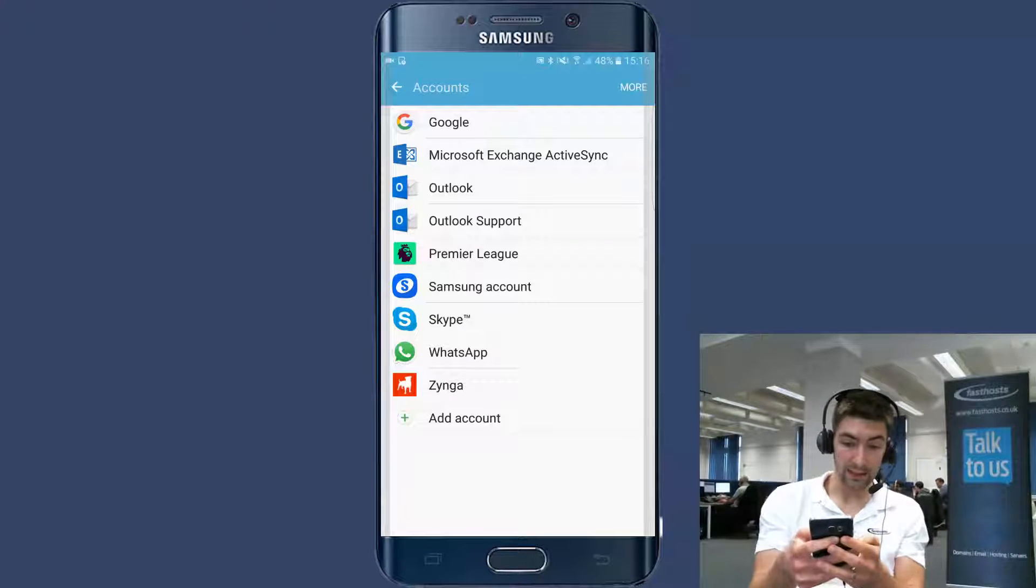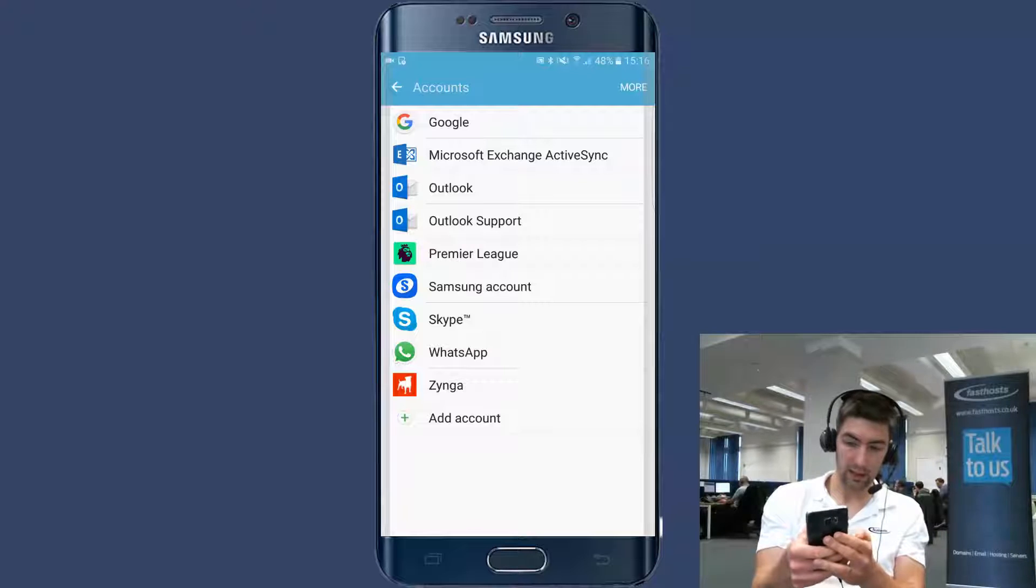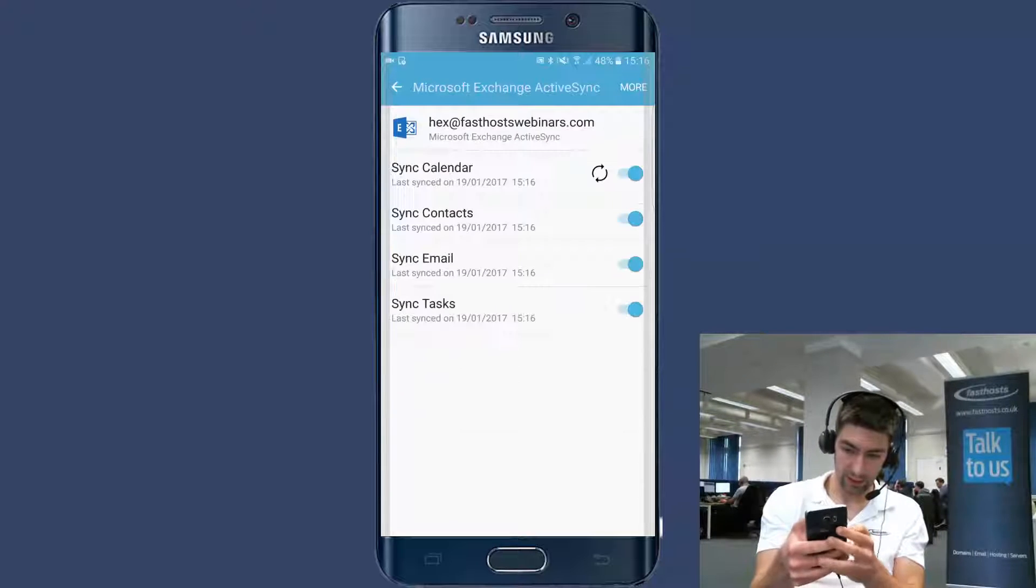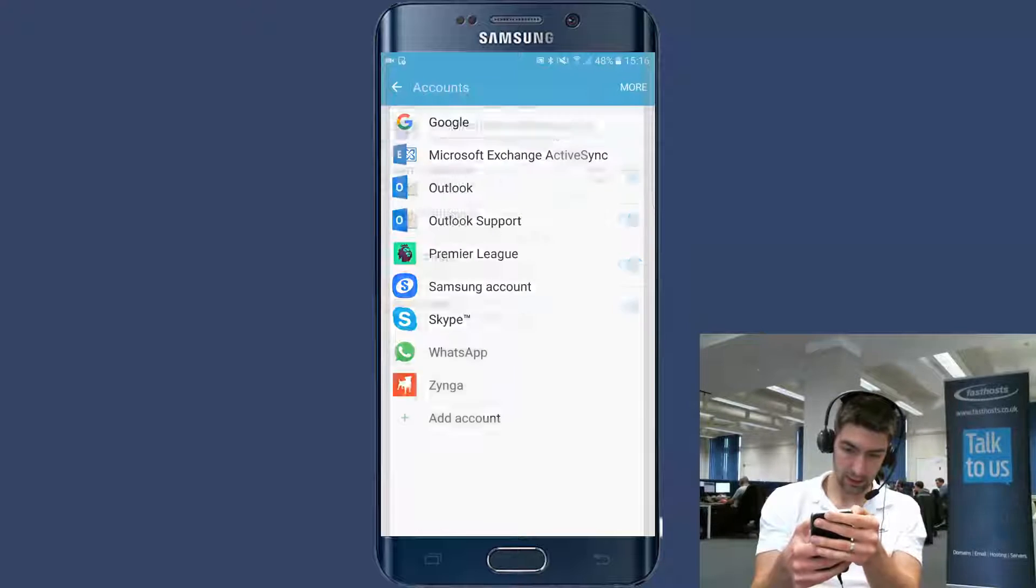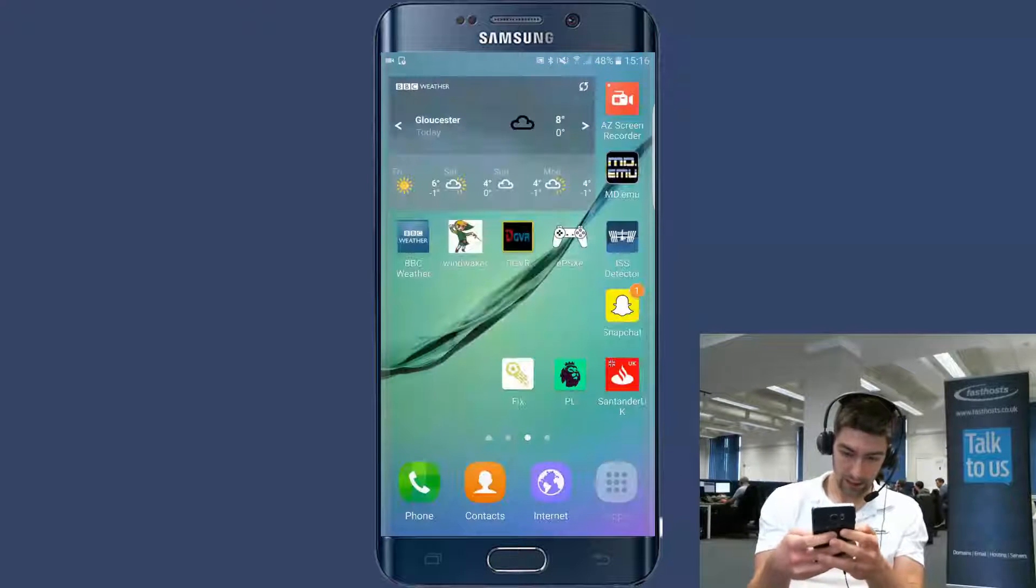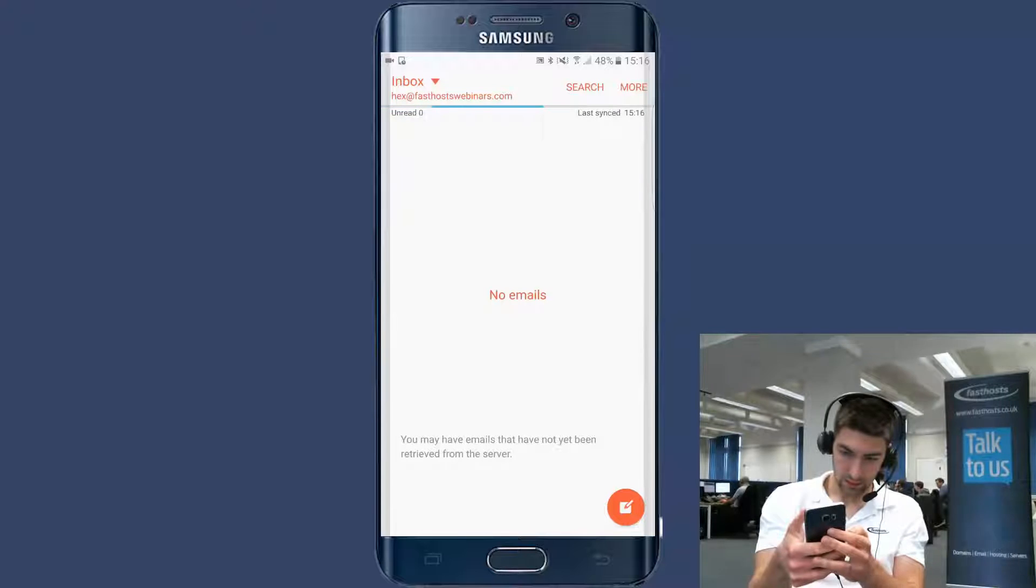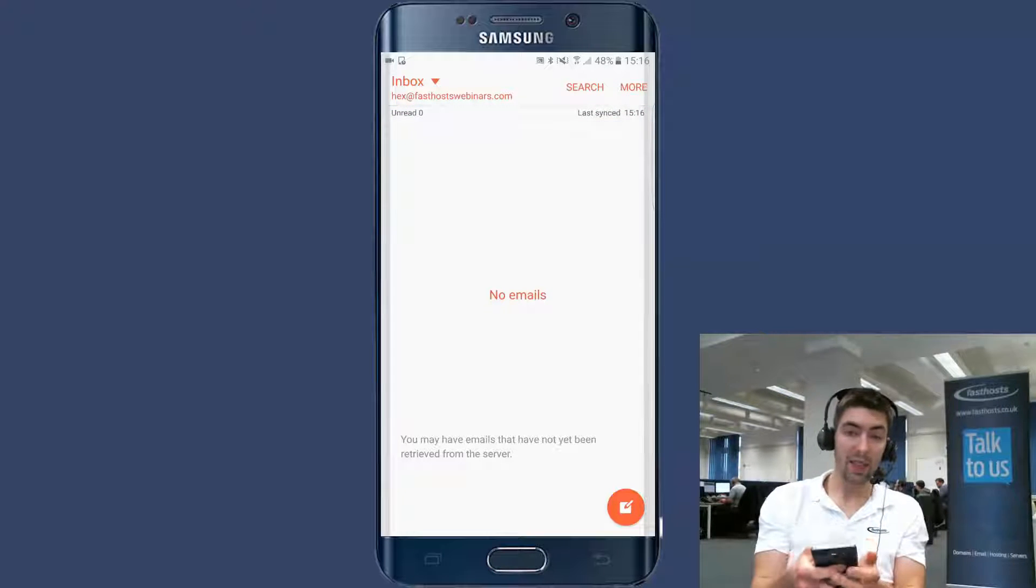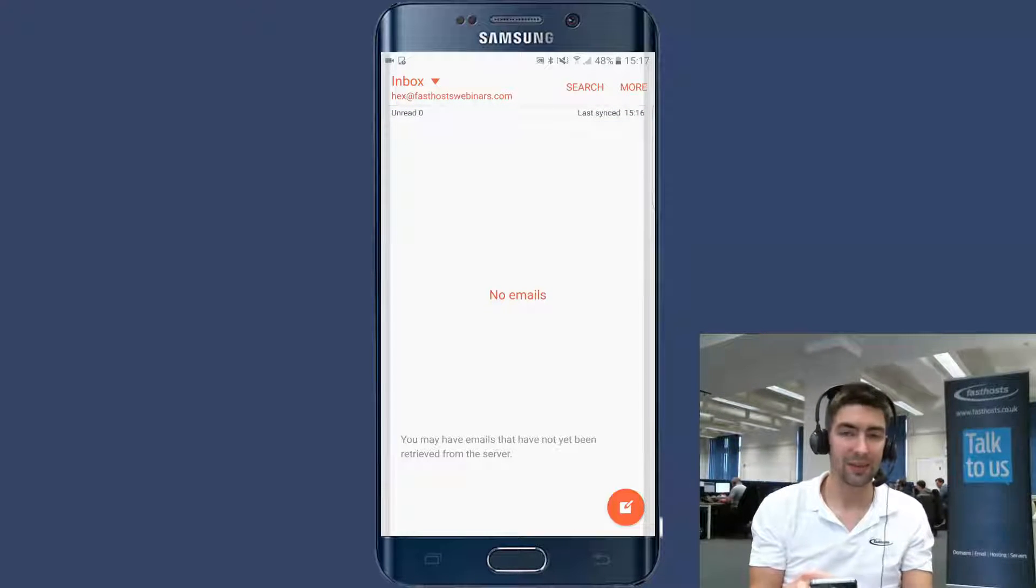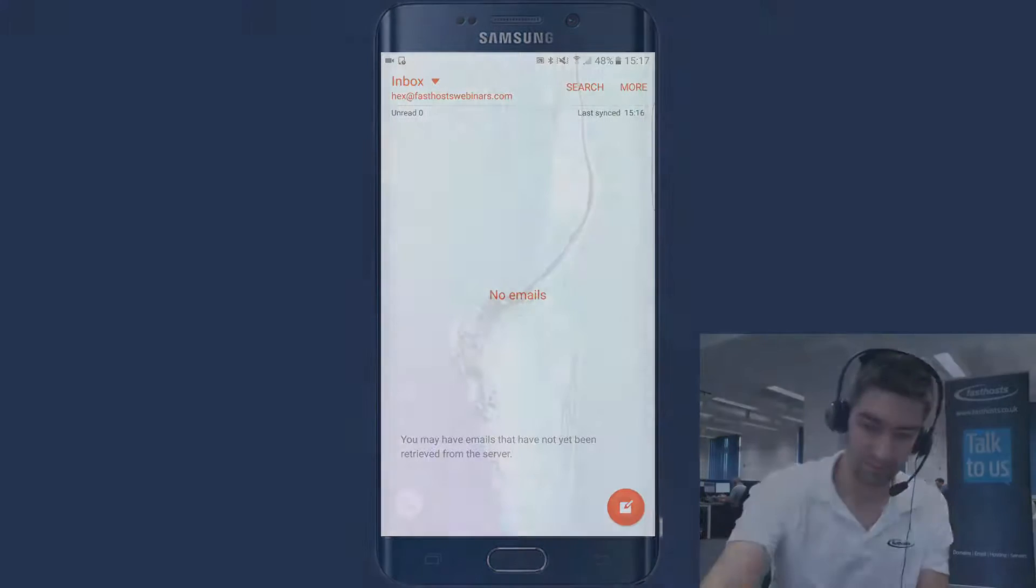And now we're going to see that that has added to the account under Microsoft Exchange ActiveSync. And that's listed. If we go in there, we're going to see that's my mailbox. So now if we go to my mail app, we're going to see that that has successfully added. And that's all there is to it. Thanks very much for watching. Goodbye for now.